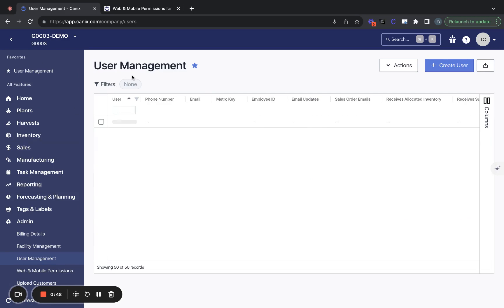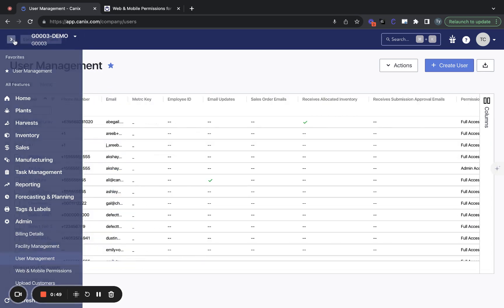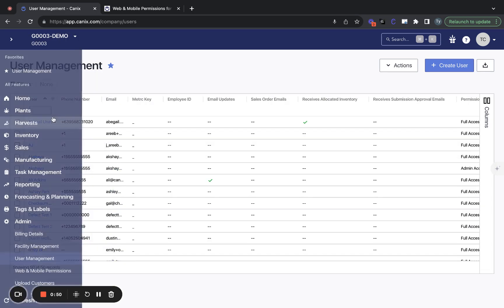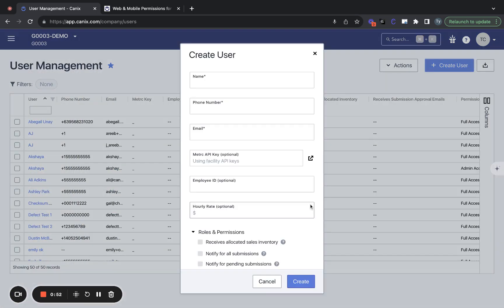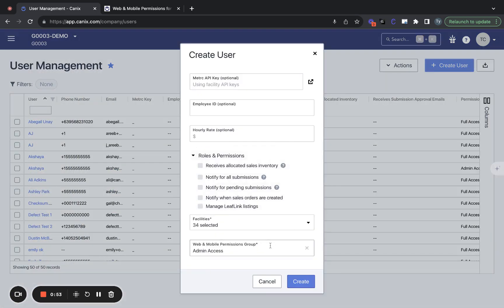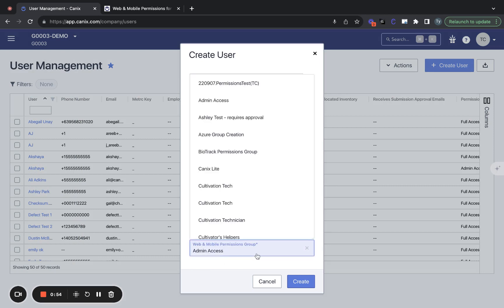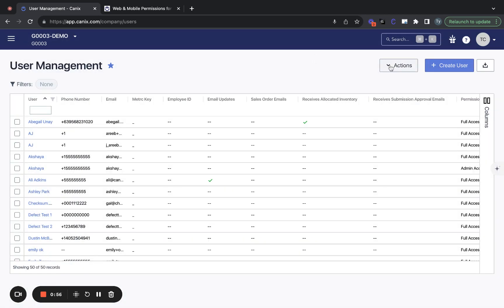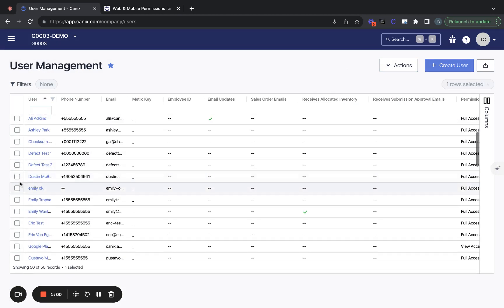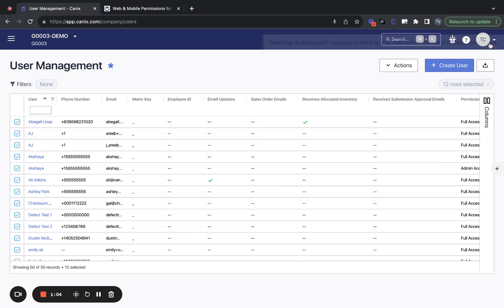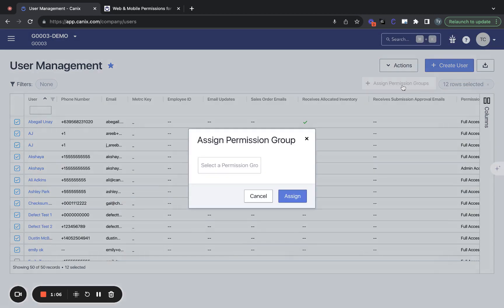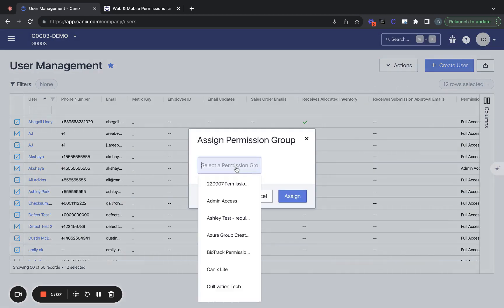For individuals, these permission groups will be assigned during user creation here at the bottom, but you can also go and update permission groups in bulk if needed at any time. So you can select a number of different users, say on the same team, and assign a new permission group.